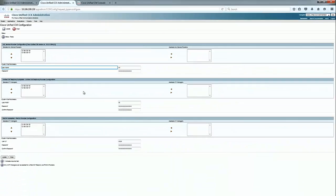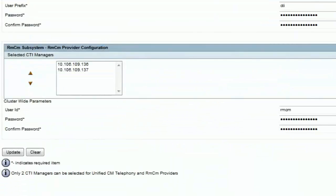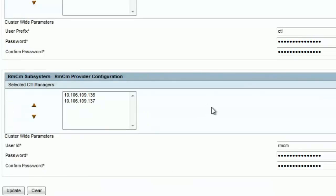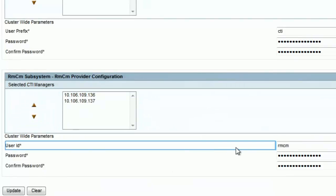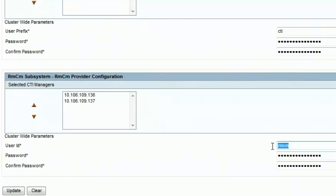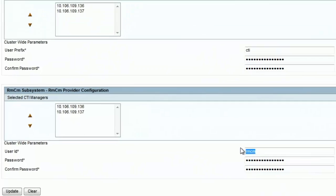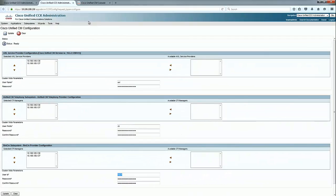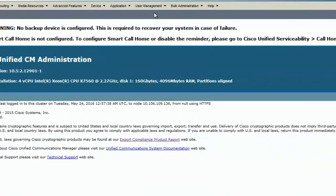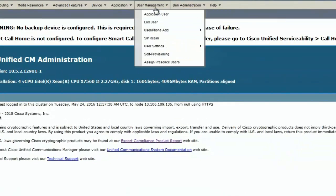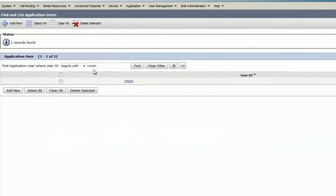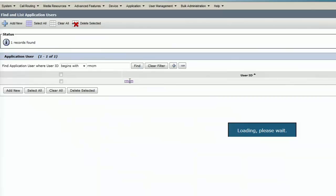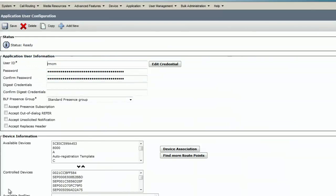I'll click on systems and then Cisco Unified CM configuration. When I scroll down, I see the RMCM application user. I'll copy this user, go to the call manager, under user management, application user, put in RMCM and hit find. This is the RMCM application user.